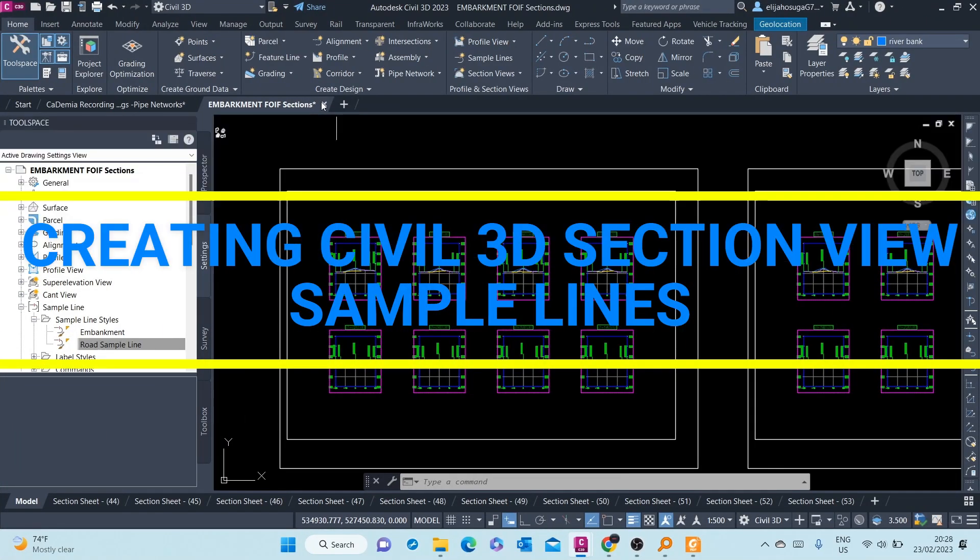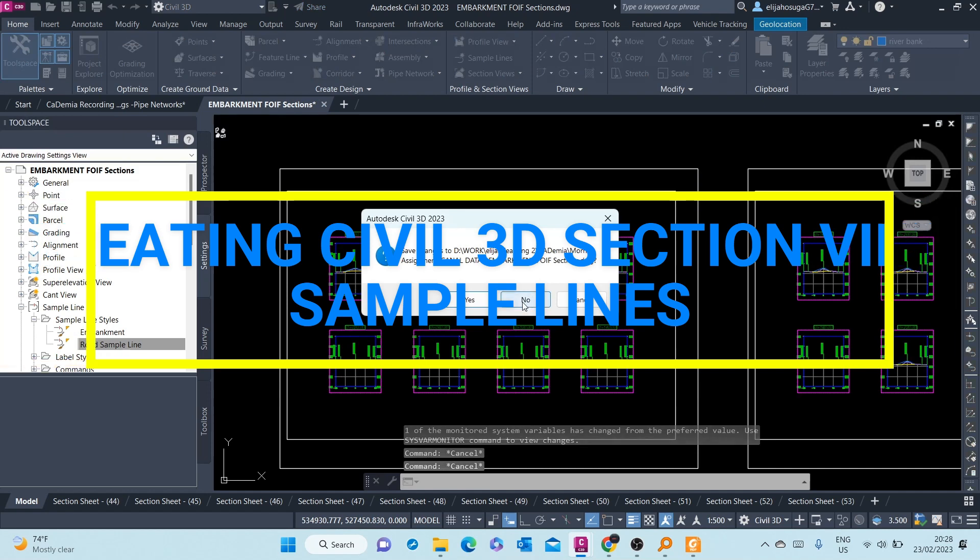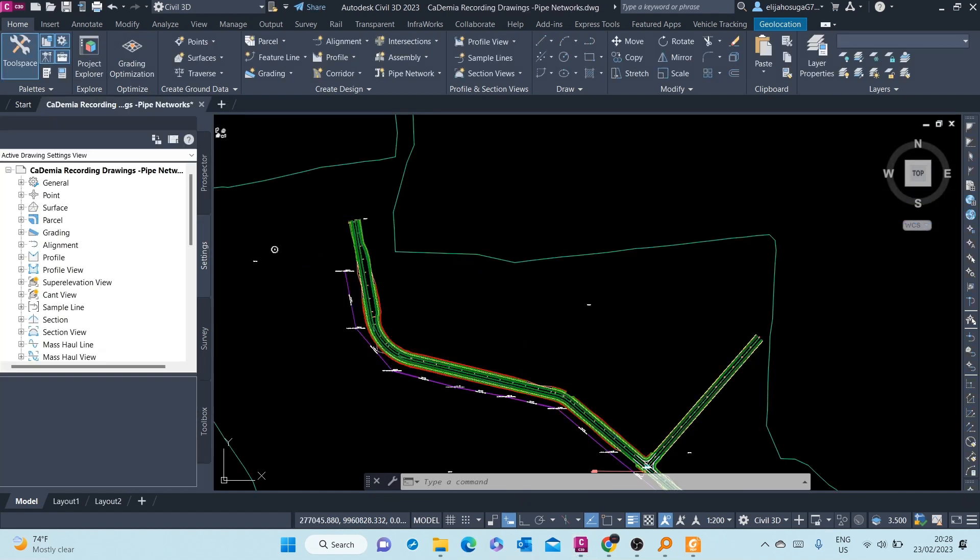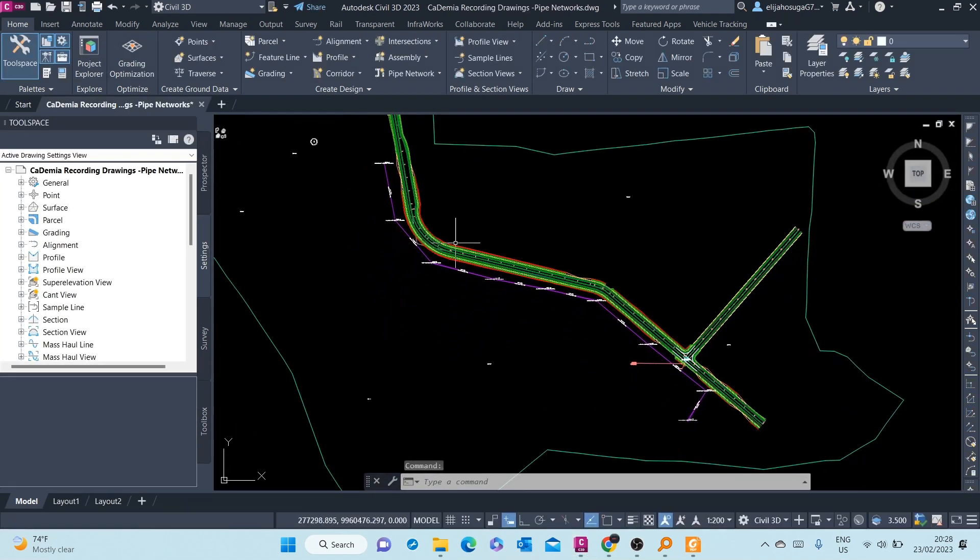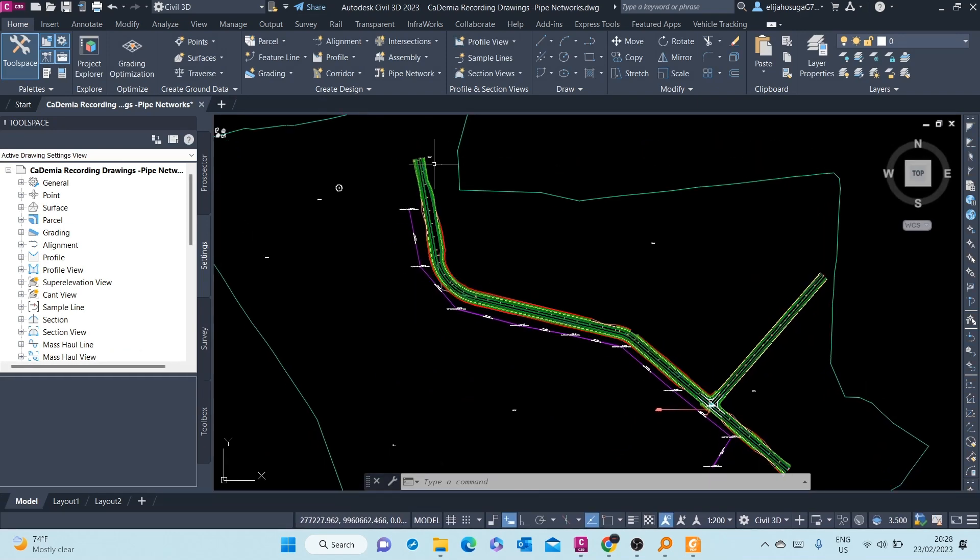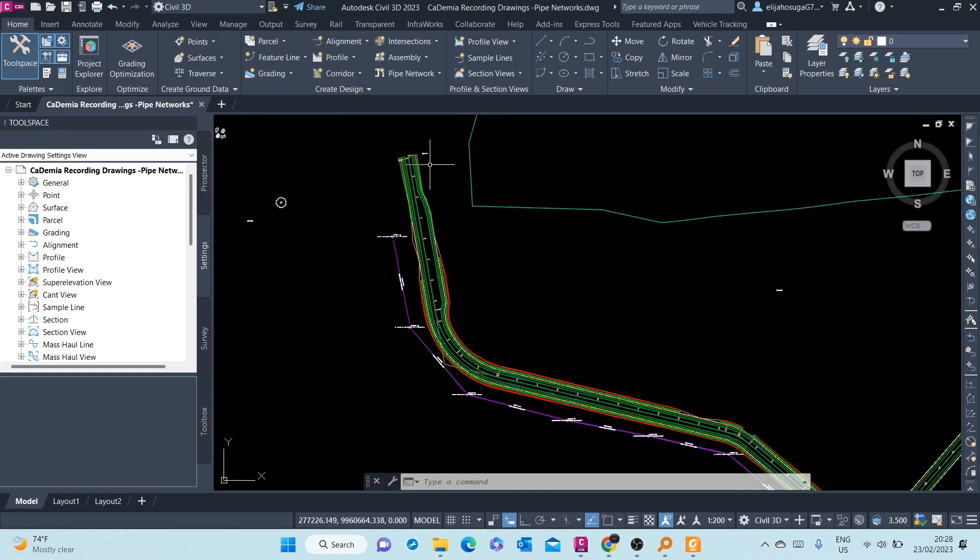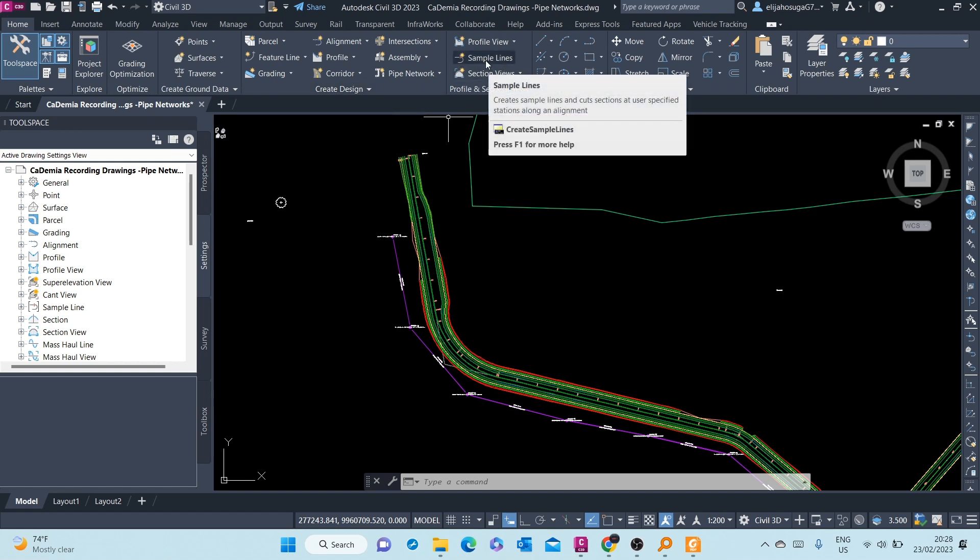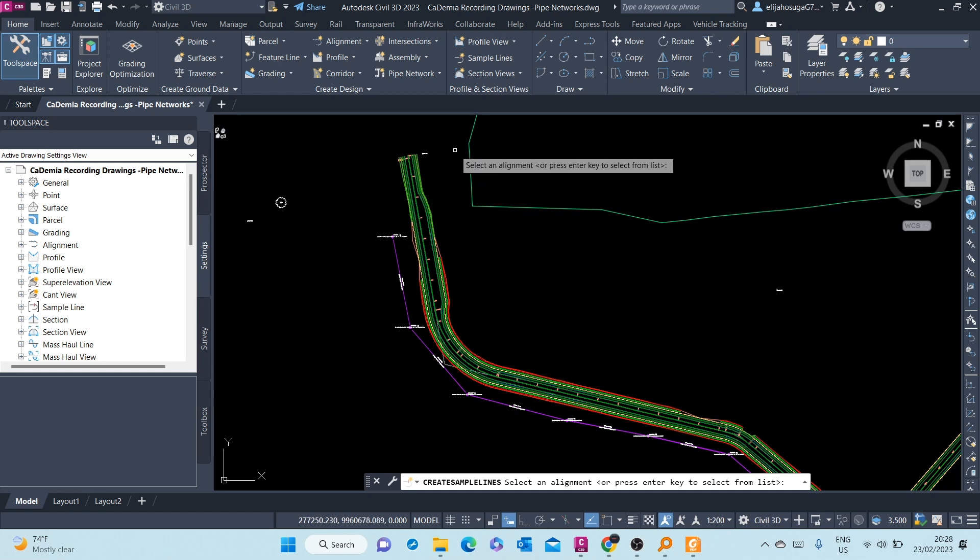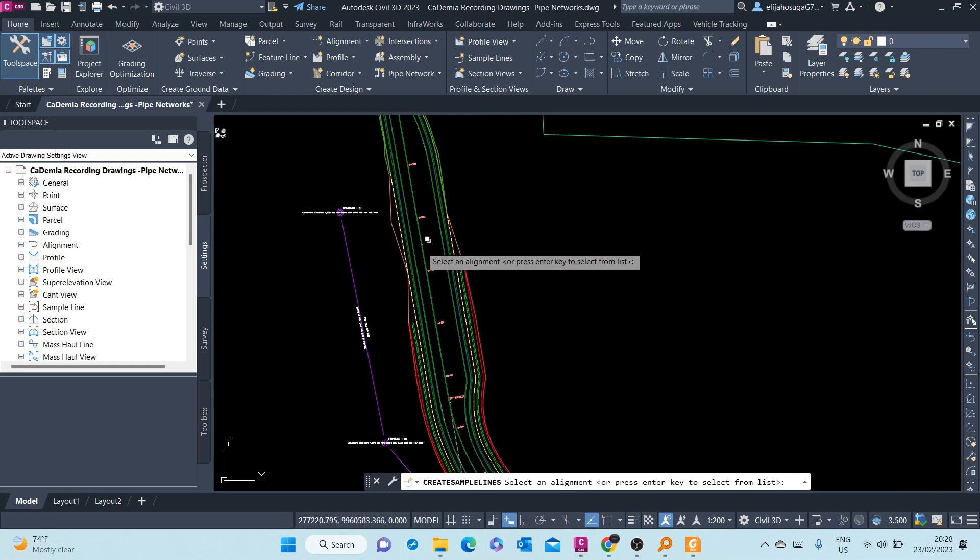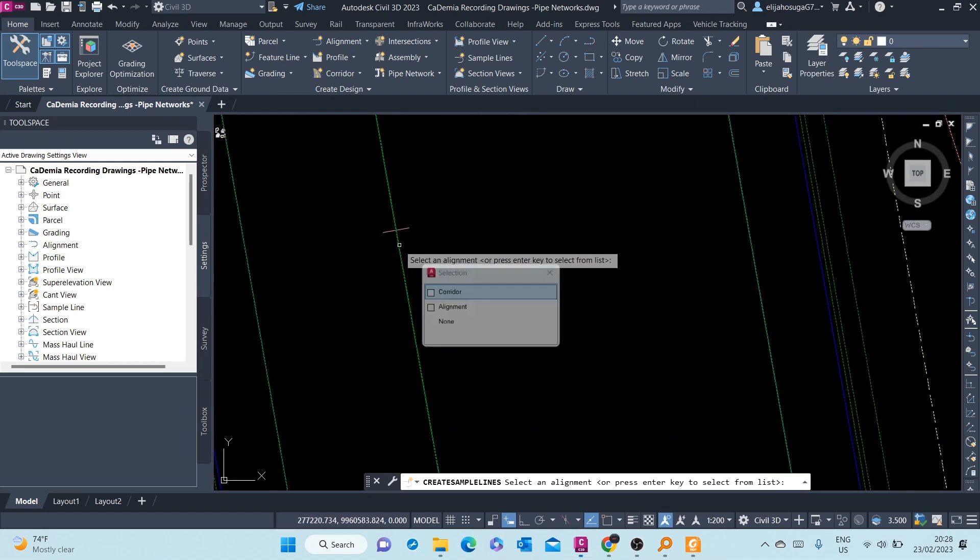Let's create section views. We'll continue from where we left off in the previous drawing. To create sample lines, go to the Home tab, go to Profiles and Section Views, and click on Sample Lines. Once you click on Sample Lines, you're prompted to select an alignment or press Enter to select from list. Let's just select an alignment from here.